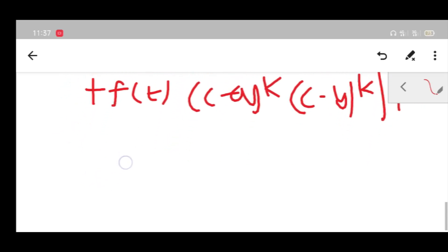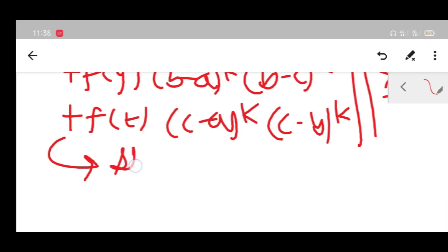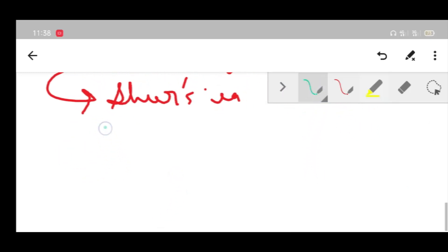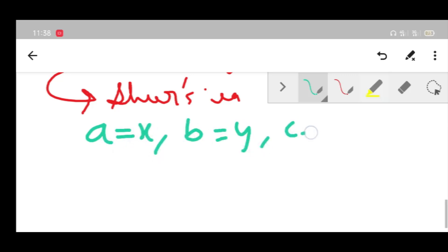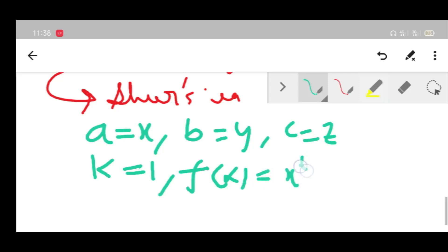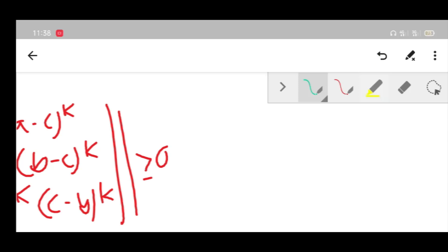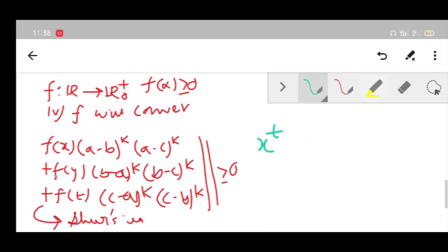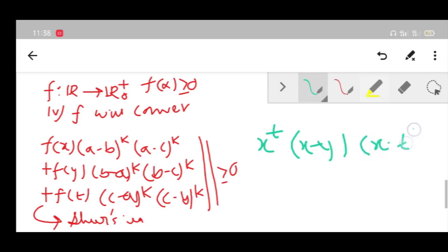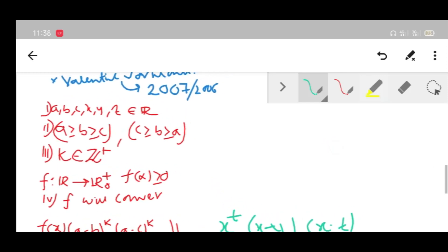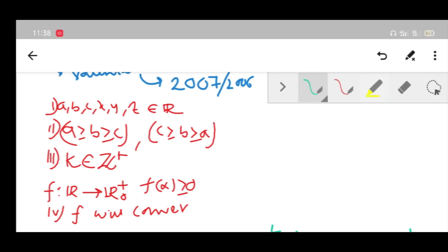From this generalization, we can recover Schur's inequality. If we let a=x, b=y, c=z, k=1, and f(x) = x^t, then substituting gives f(x)·(x minus y)·(x minus z) and similar terms ≥ 0, which is exactly Schur's inequality. This is useful to remember — it might help somewhere, though it is not strictly necessary to recall.